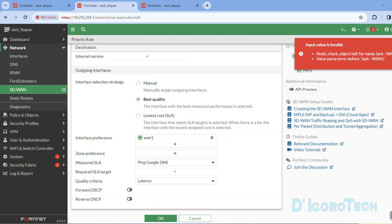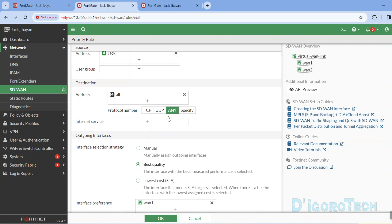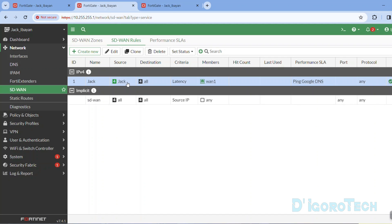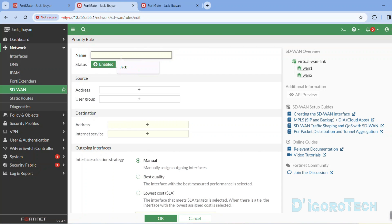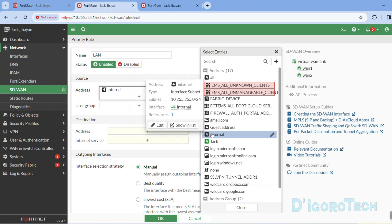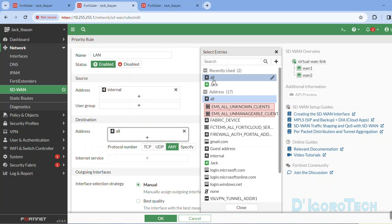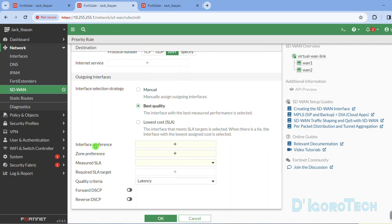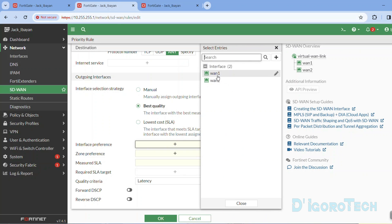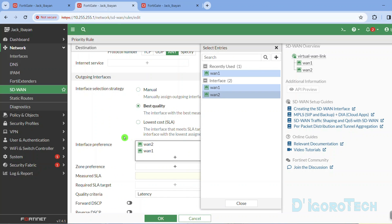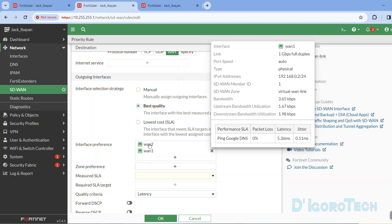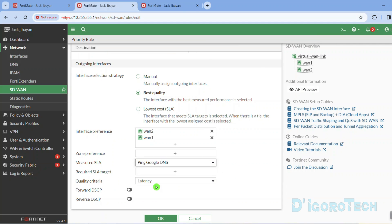We received an error: 'Input value is invalid.' We will remove the spaces and simply give it the name 'Jack' to keep it simple. We have now configured a new SD-WAN rule for a specific user. This user Jack can access anything through the WAN1 interface — if WAN1 is down or doesn't meet the criteria, it will automatically fail over to WAN2. Next, we will create an SD-WAN rule for the rest of the internal users. We can give a name of 'LAN'. The source address would be internal, and the destination address would be all. We will also choose Best Quality. For the interface preference, I want WAN2 to be the primary so I will put it on top — if WAN2 is down or doesn't meet the criteria it will fail over to WAN1. We can also use the performance SLA created earlier, with quality criteria set to latency. Click OK to apply the changes.